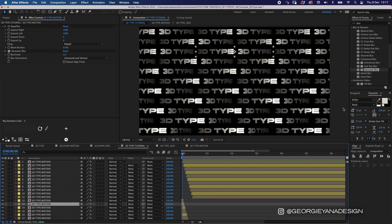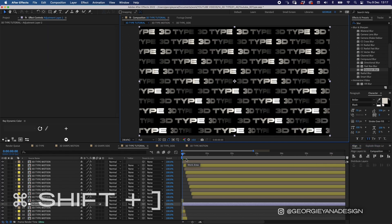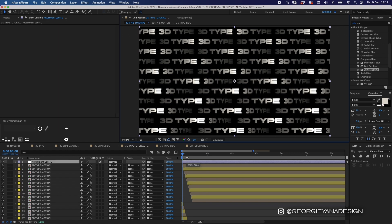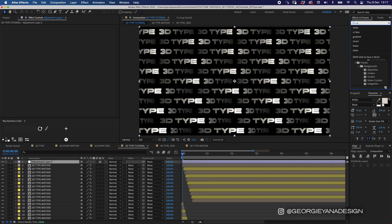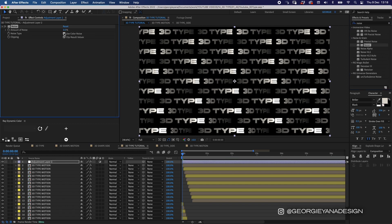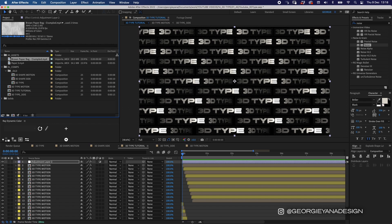Once we have that we want to add an adjustment layer — right-click in the preview window, go to New Adjustment Layer, then press Command Shift End Bracket to push it to the top of the composition. I'll go to Effects and Presets, type in 'noise', turn off Use Color Noise, and add a 20% noise on top.